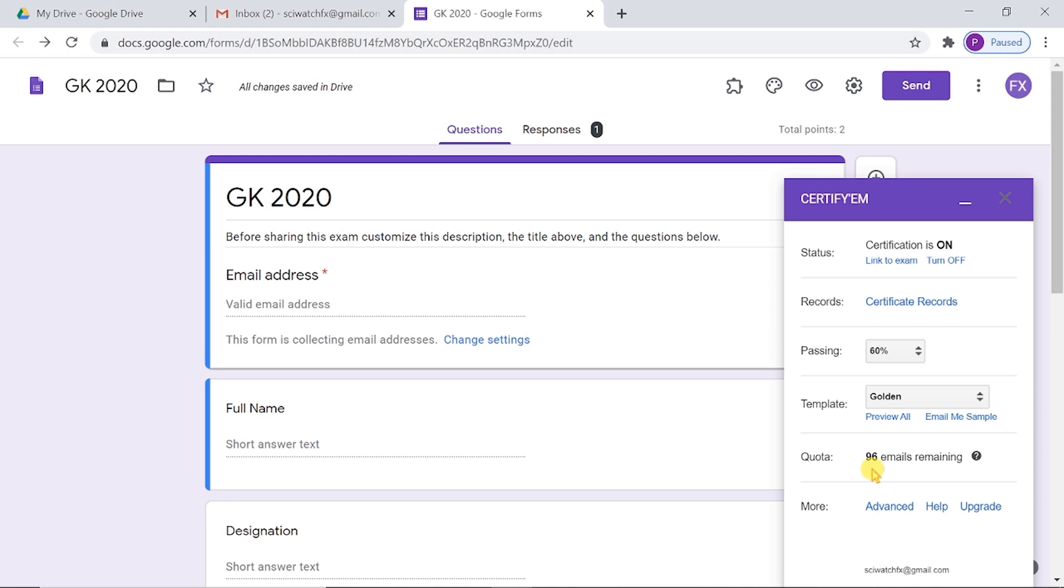If you are using a G Suite account, the limit is 1500. You can send up to 1500 mails per day. So the better way to share the link is to copy the URL and share it to participants via WhatsApp groups or Telegram groups.